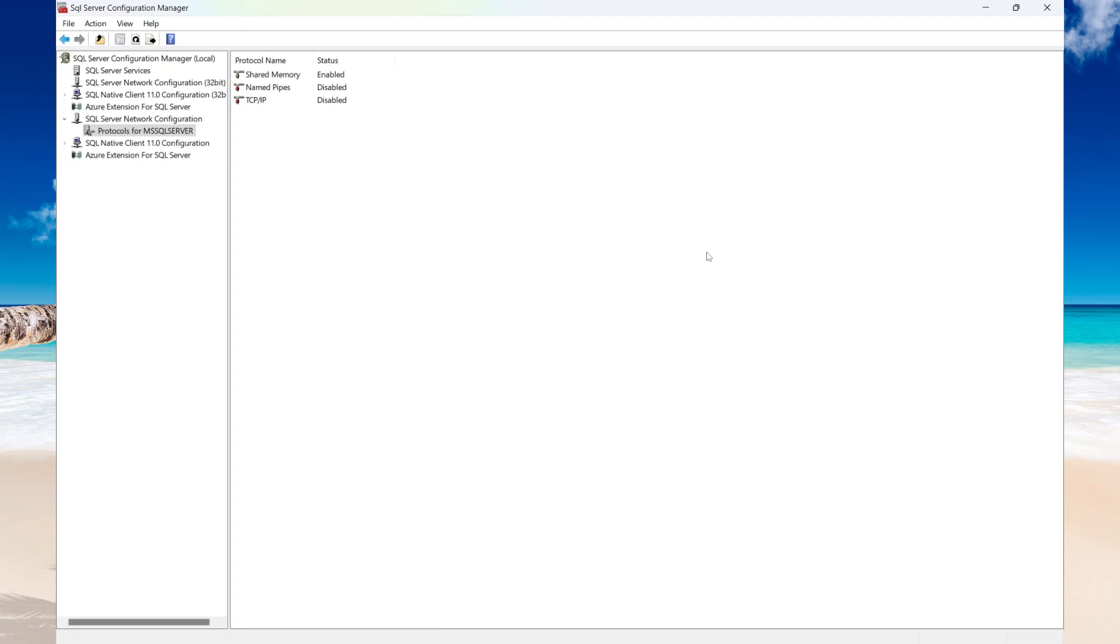In order to allow remote connections to your SQL server, there are two things that you need to do: you need to enable TCP/IP and you need to create a firewall rule or disable the firewall on your server.